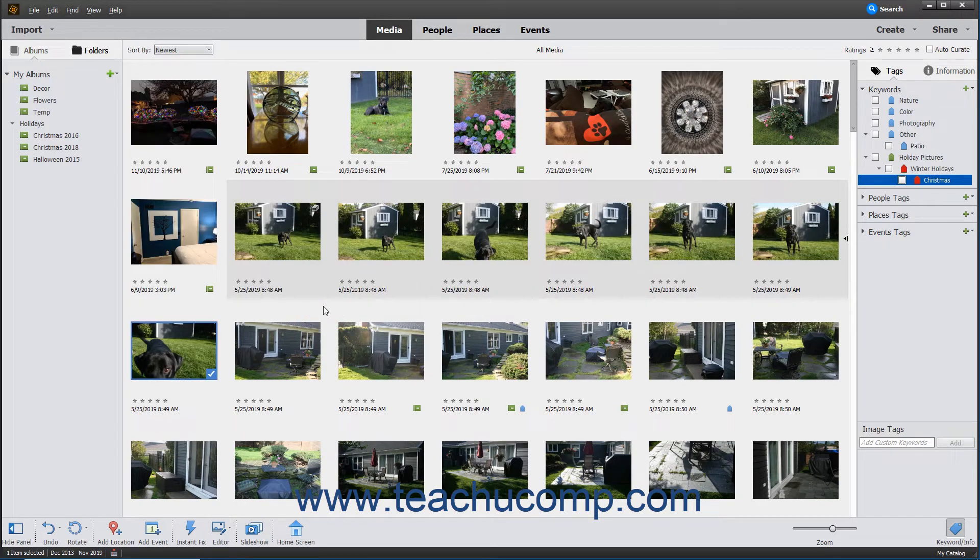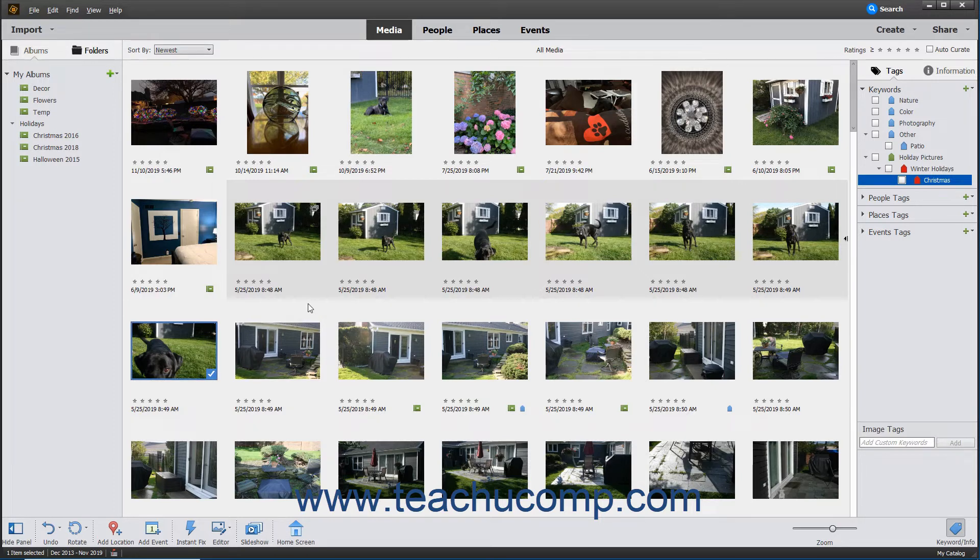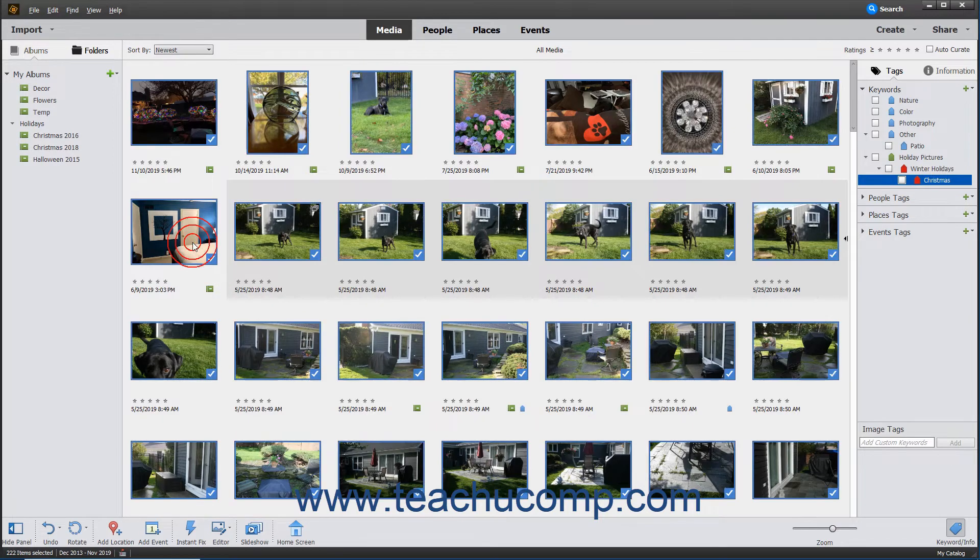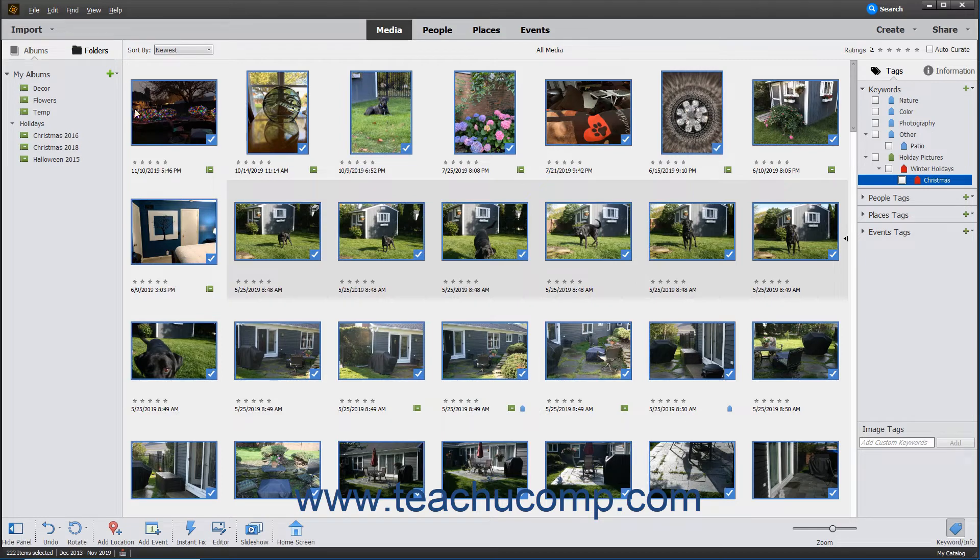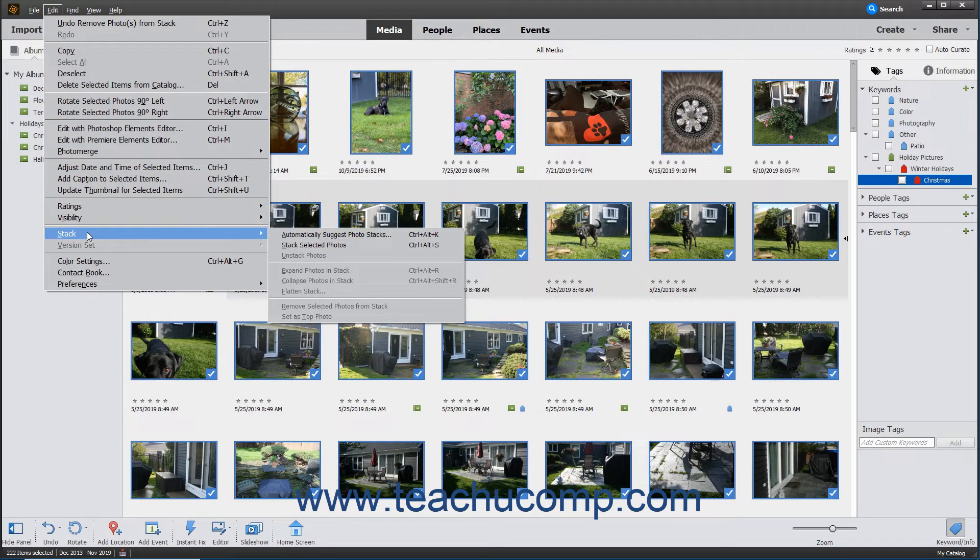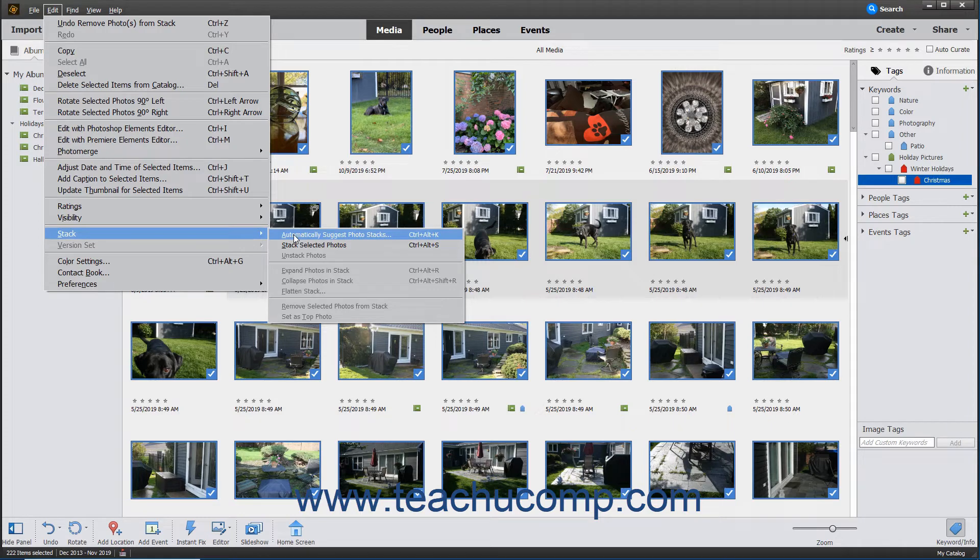To let Elements automatically suggest stacks from selected media items, first select any media items within the organizer within which you want to look for visually similar photos. Then select Edit, Stack, Automatically Suggest Photo Stacks from the menu bar.